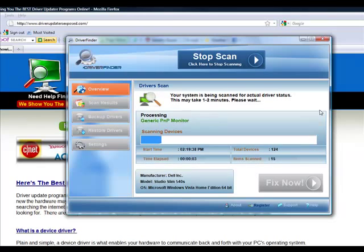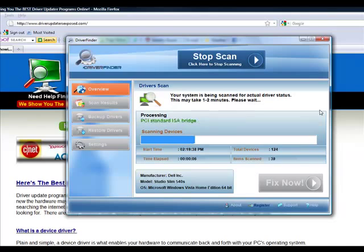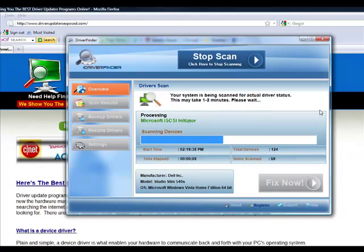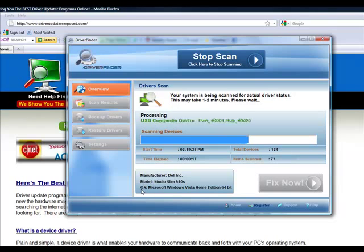It takes about one to two minutes but it's going to scan each and every device on your computer. It's going to scan your video card, sound card, mouse, keyboard, all your hardware drivers. It knows the manufacturer of your computer, the model you have, the operating system.